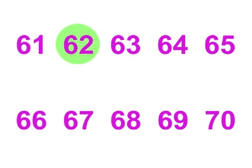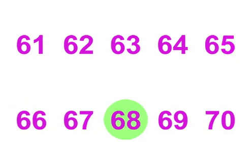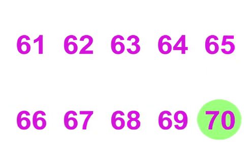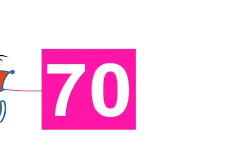61, 62, 63, 64, 65. 65, 66, 67, 68, 69, 70. 70!